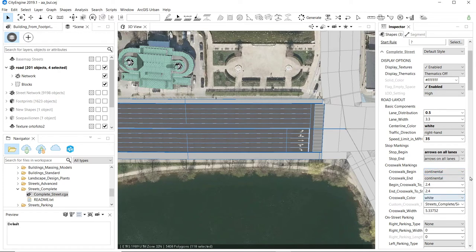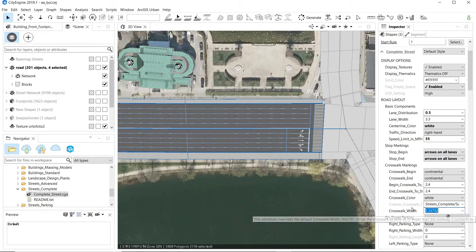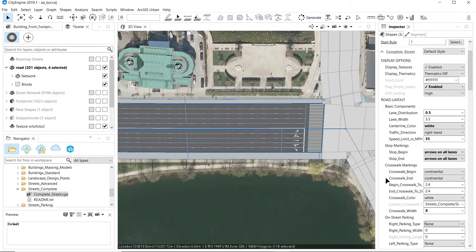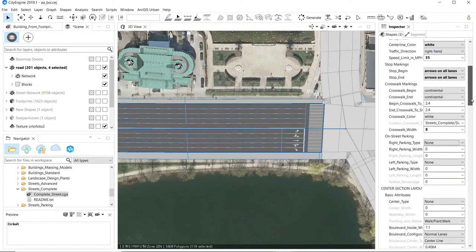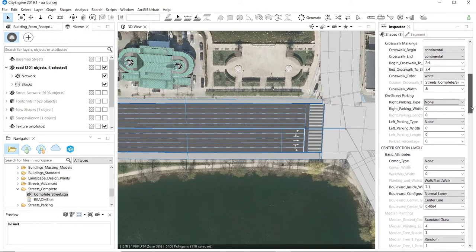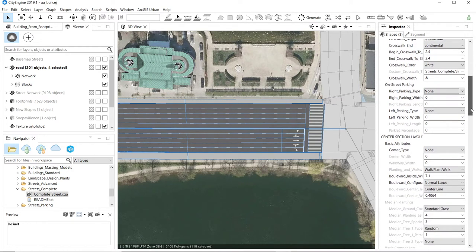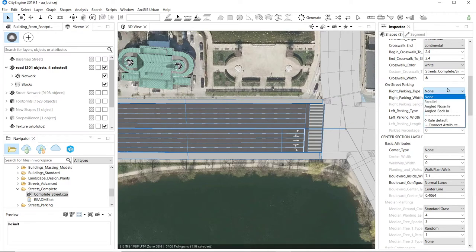I can set the width of my pedestrian area — that's a bit too small so I'll increase the width. For parking, I can allocate parallel parking spots or other types. I don't want parking on either side, so I'll leave both left and right parking off.